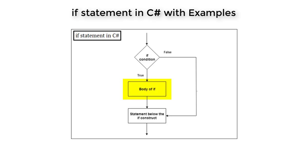gets executed only if the statement evaluates to true. If the if statement evaluates to false, all these statements are skipped and the control passes to the next statement after the if. Let us understand this easily.